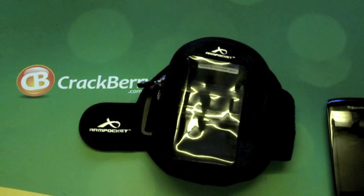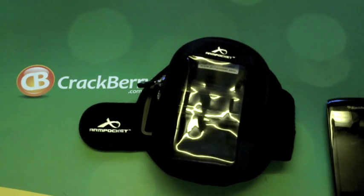So that's the Arm Pocket Xtreme i30 armband workout accessory by CrackBerry.com.